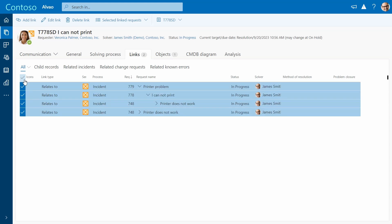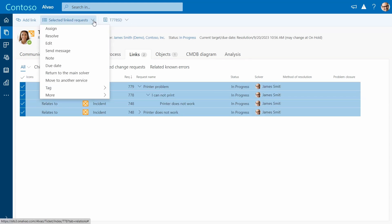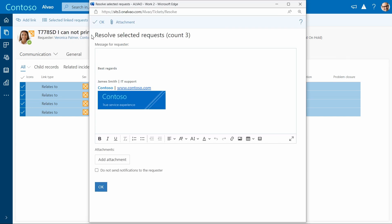You can select all related tickets and then resolve them at once. You can add a brief message to inform the requester that the services are restored.